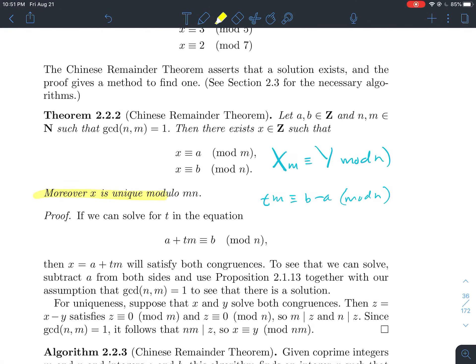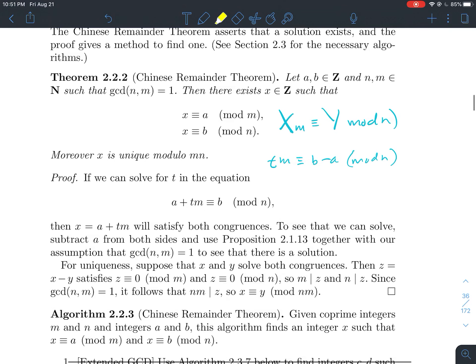Now let's move on to why the solution is unique. In a typical uniqueness proof, suppose we had two solutions x and y. Consider their difference z = x − y. Looking at both equations, if x and y are both solutions, then x ≡ a and y ≡ a mod m, so z ≡ a − a = 0 mod m.